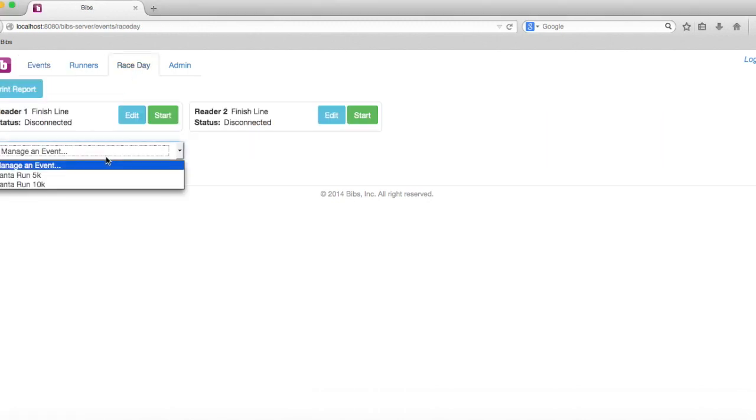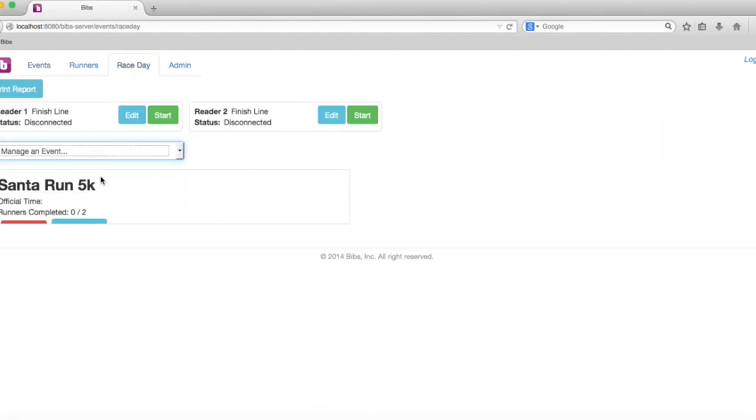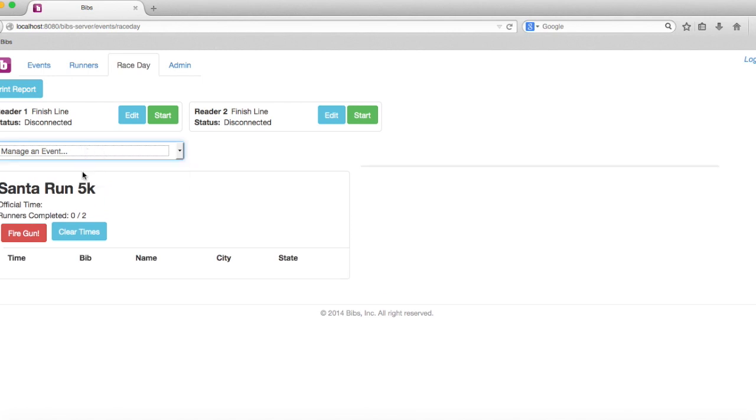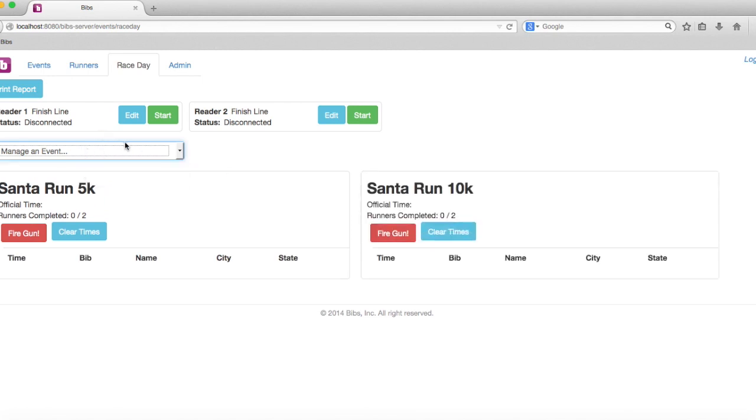Pretty simple, we're going to select the events that we want to start here shortly. We're going to drop down the 5K and the 10K. You'll notice an announcer mode is built in here underneath each of these tabs.